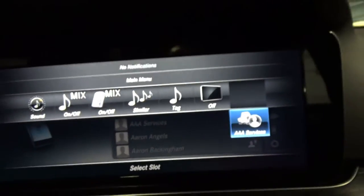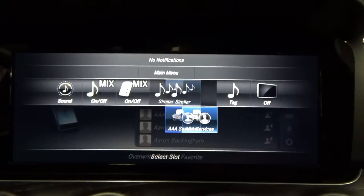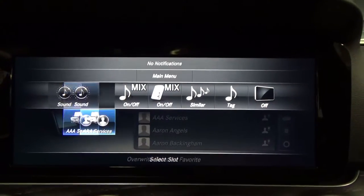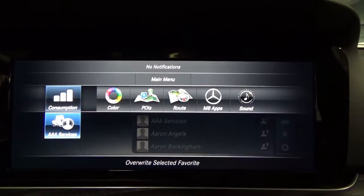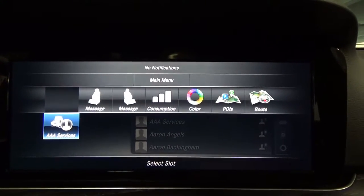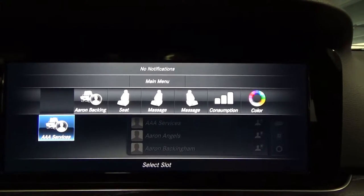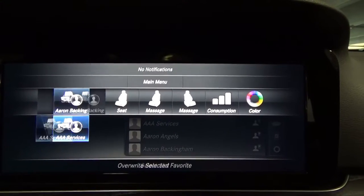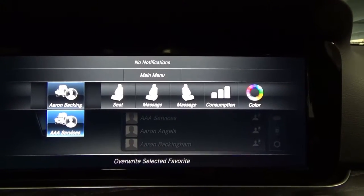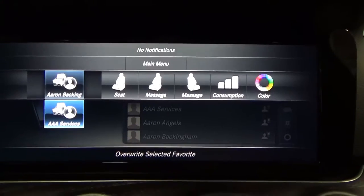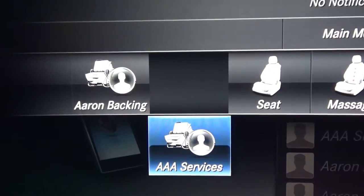Now we have to select another slot for this second contact. I'm going to go all the way to the front again and put him in the second slot, right after the first contact, and we hit enter.